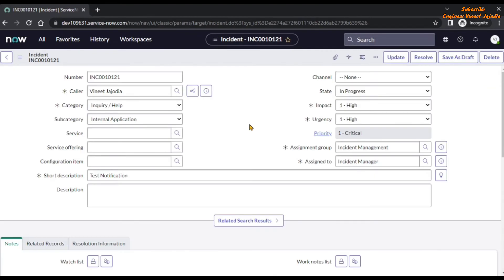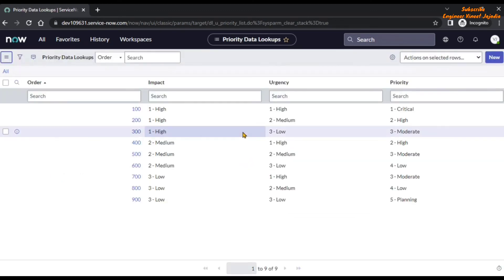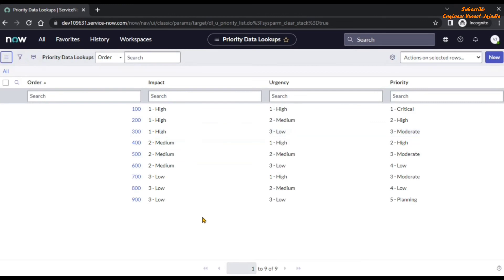Now imagine you get a requirement to customize the value of the priority field. One option is that you can go to the Priority Data Lookups and configure the priority field according to your requirement — you can create new ones or change the existing ones.